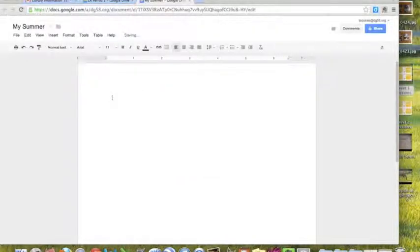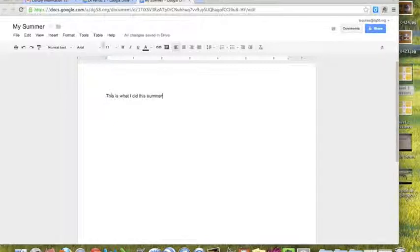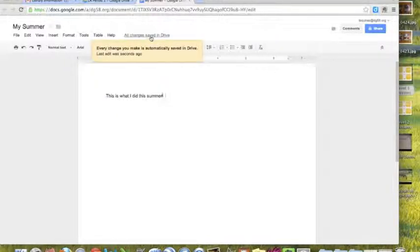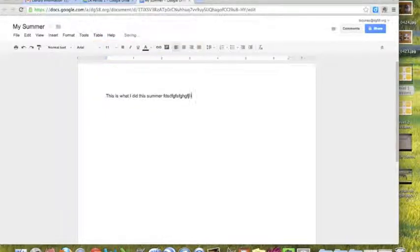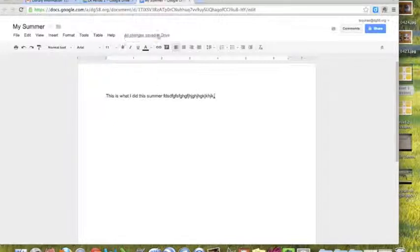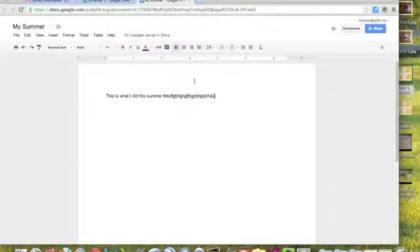Then I'm going to start typing: 'This is what I did this summer.' If you notice up here it says All Changes Saved in Drive. Everything that I'm typing - if you notice up there it says saving, saving, saving. When I stop typing it says All Changes Saved in Drive, which is a really nice feature to have.